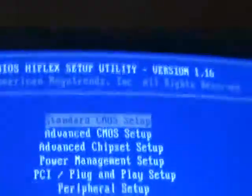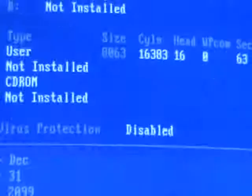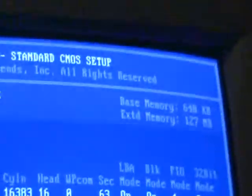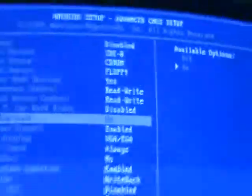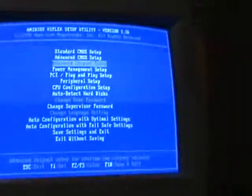Your list of the AMI BIOS setup. Your AMI BIOS setup is a very old, very simple real example. You save settings and exit.